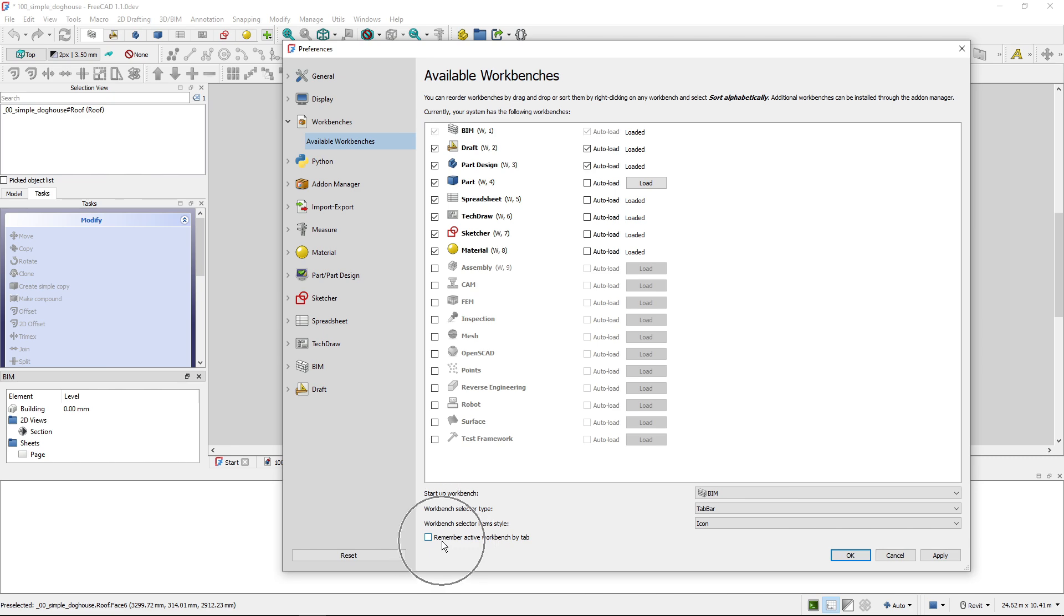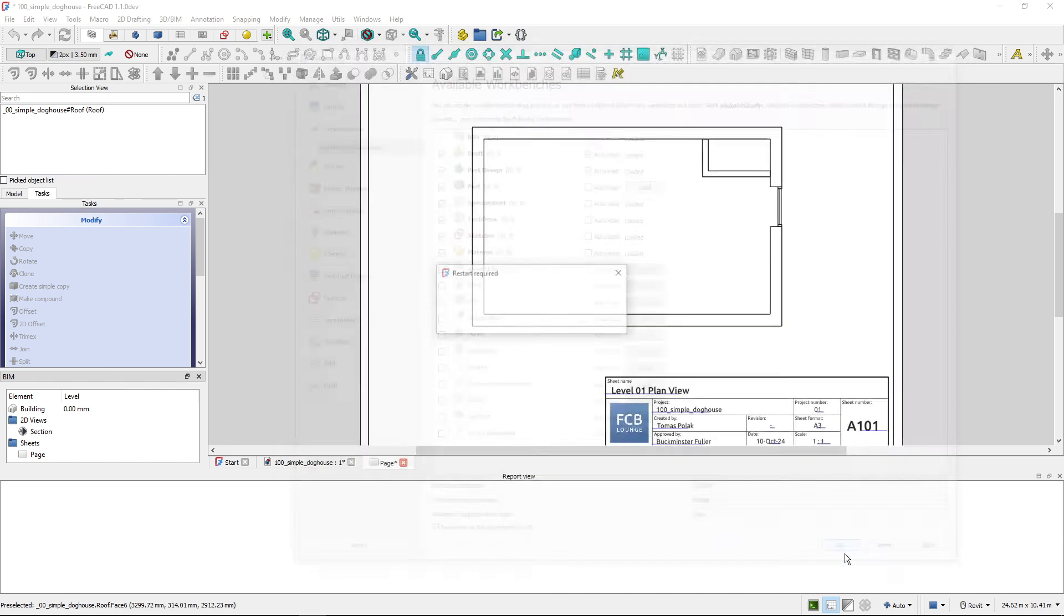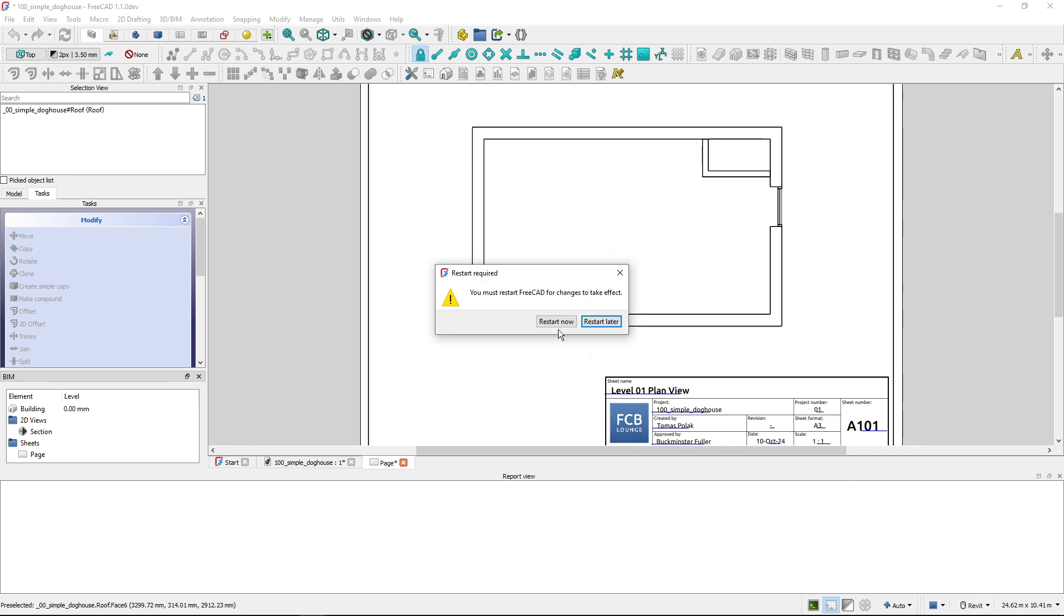And I can check Remember Active Workbench by Tab. If I check this, hit OK, I have to restart again. So let's restart.